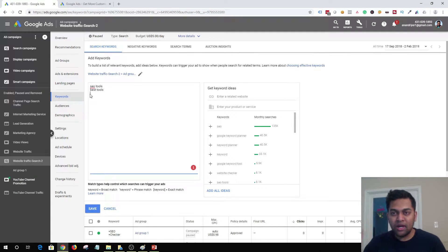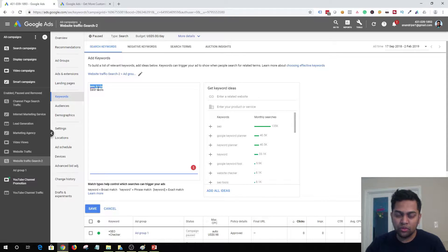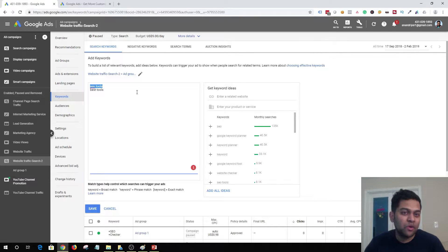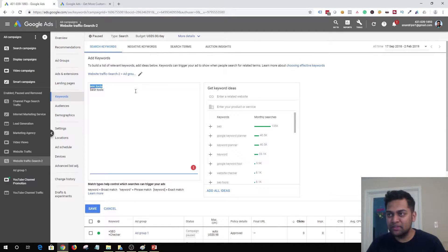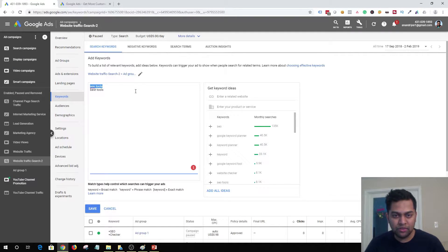Your ad will be triggered on many irrelevant queries. For example, if you added a broad match keyword like 'SEO tools,' your ad might get triggered for 'cheap SEO tools,' 'SEO tool discount codes,' or 'SEO tools 2017 reviews' — all those noisy keywords that will completely waste your budget. Getting traffic from those clicks is not going to be helpful for your business.